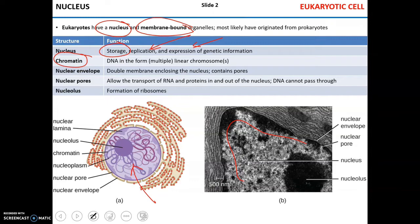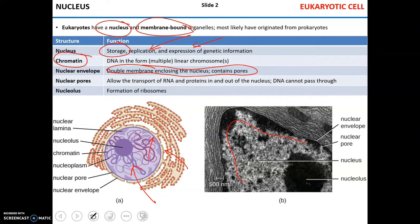The nucleus is surrounded by a nuclear envelope — not just one membrane, but two membranes enclosing the nucleus. In the nuclear envelope are nuclear pores that allow transport in and out of the nucleus. Specifically, RNA must be able to exit and proteins must be able to enter and exit. The nuclear pores are just small enough so that RNA and proteins can leave, but DNA cannot.